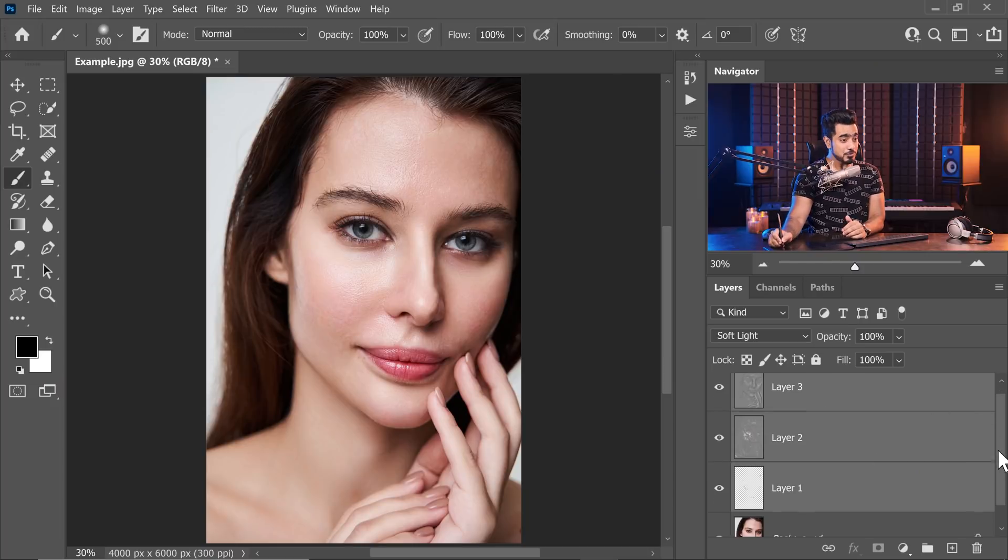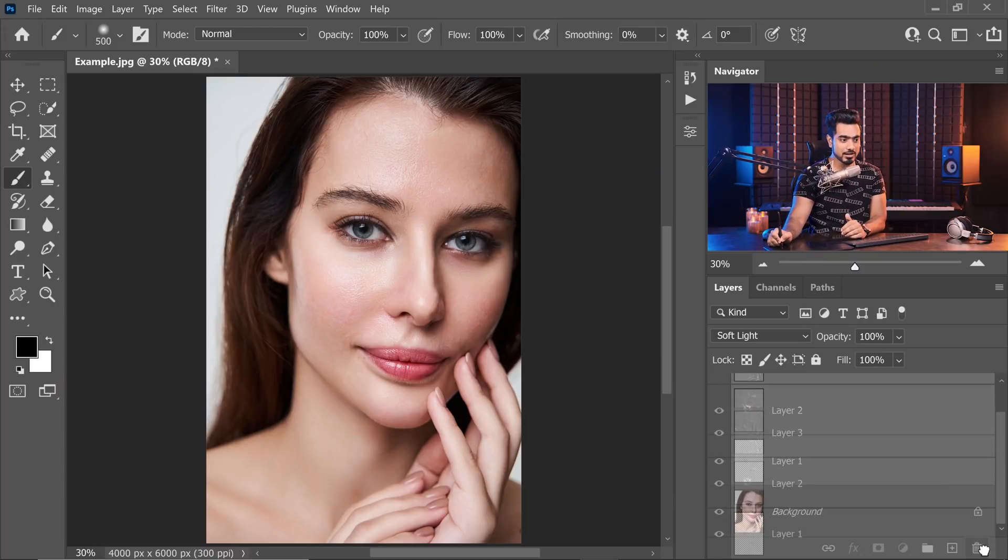Now, I understand to some of you this might sound expensive and that's why I shared with you the first and the second technique. But it's actually not. If you are a professional, you will recover the cost of this fantastic time-saving automatic skin retouching plugin in less than one shoot.